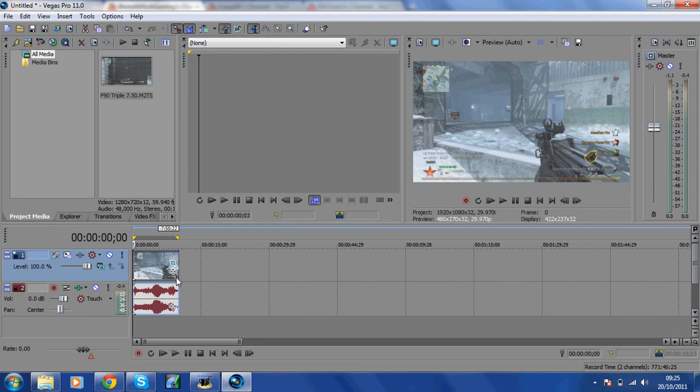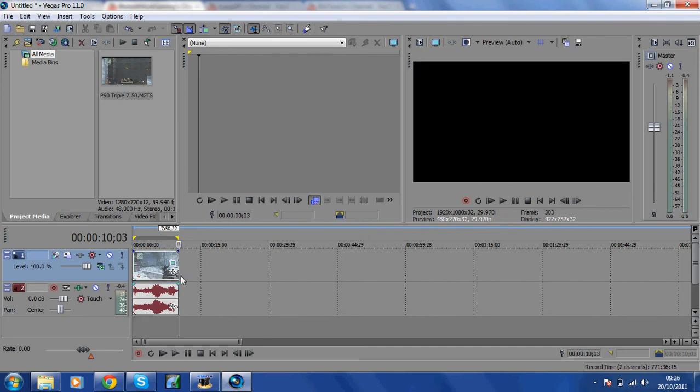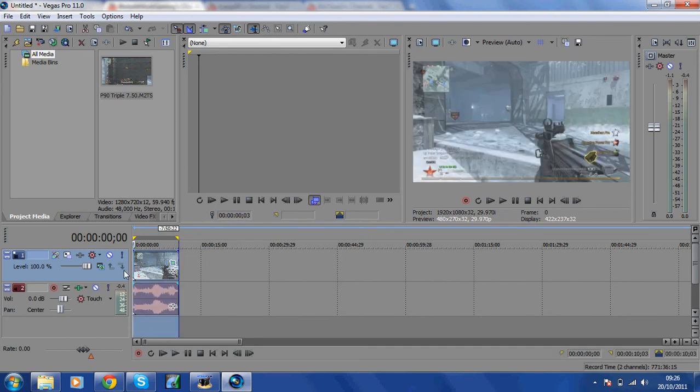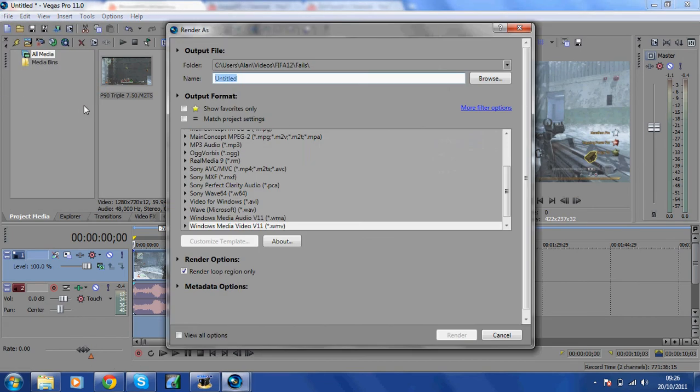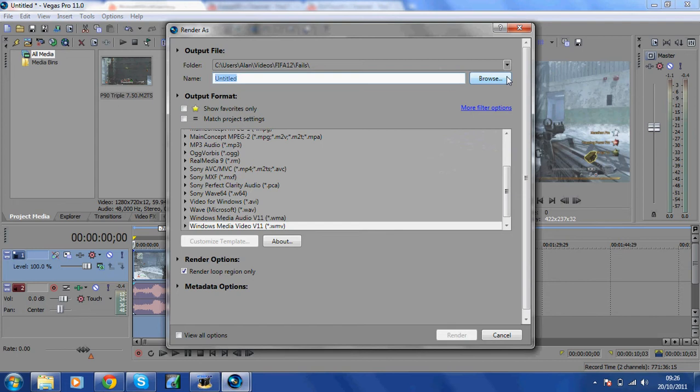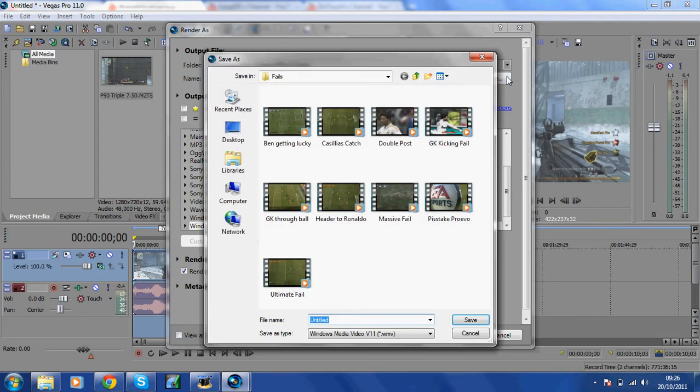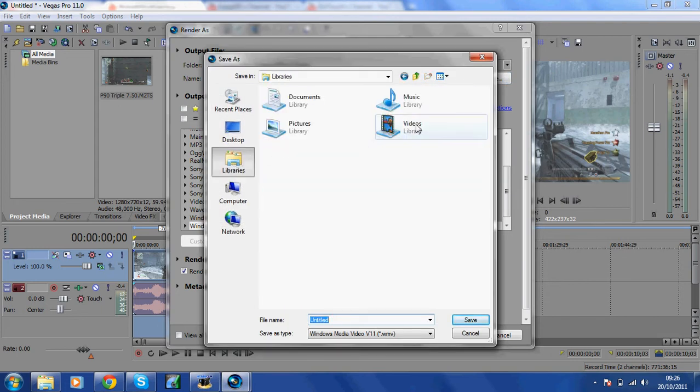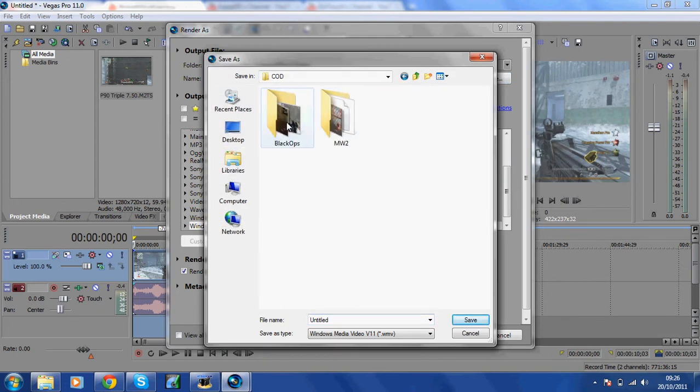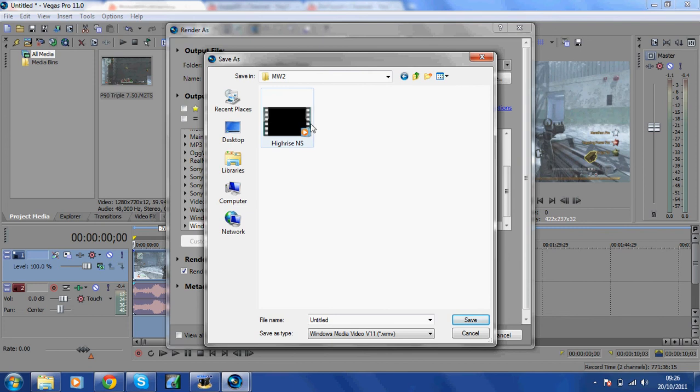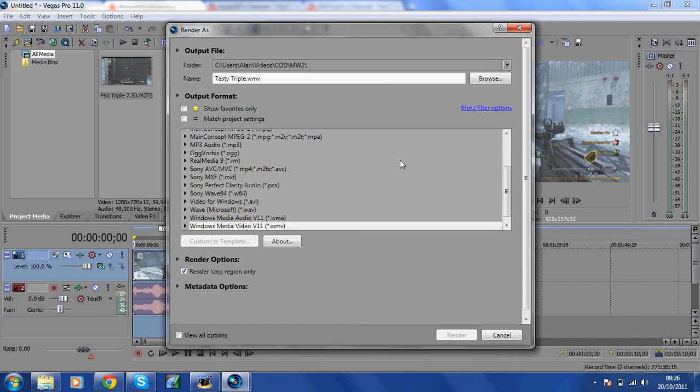Now getting on to rendering, you want to highlight your clip or your clip area and go to Render As. What you want to do now is browse for the folder you want to save it into. For this clip I'm going to save it into COD Modern Warfare 2. I'm going to save it as Tasty Triple, just click Save.